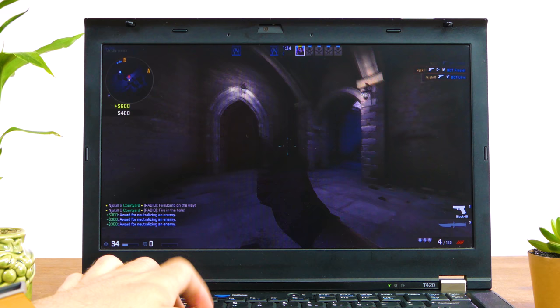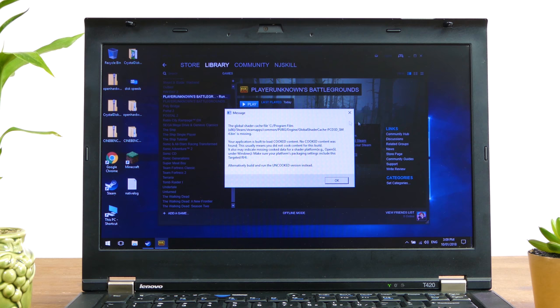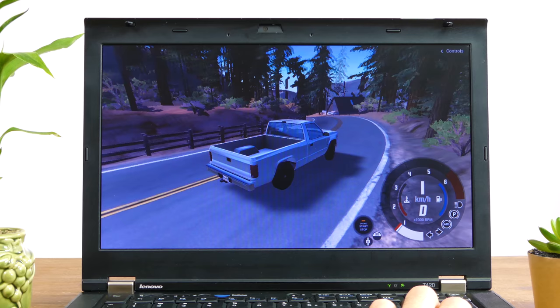The last game we're going to test is PlayerUnknown's Battlegrounds. This game generally demands a decent performing system to run even remotely well. Disappointingly due to DirectX 11 incompatibilities with this laptop, it doesn't run at all.